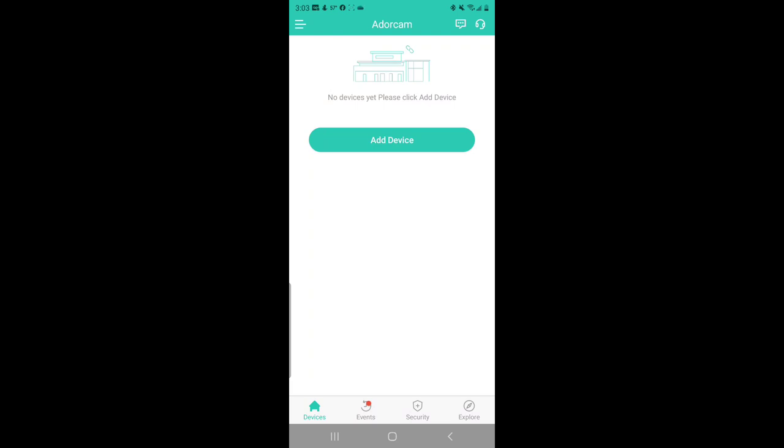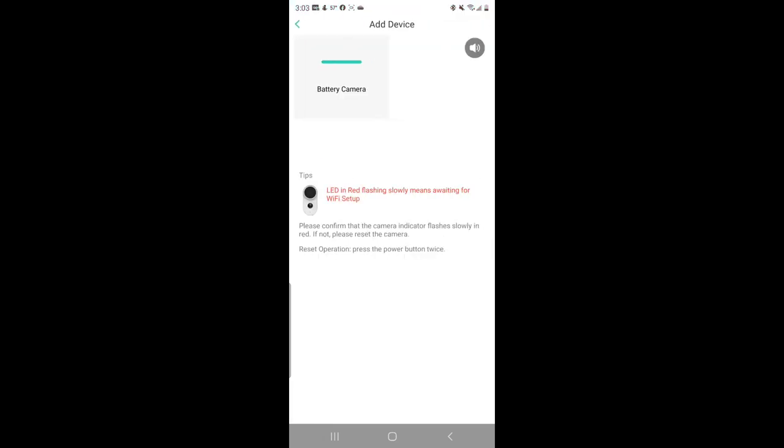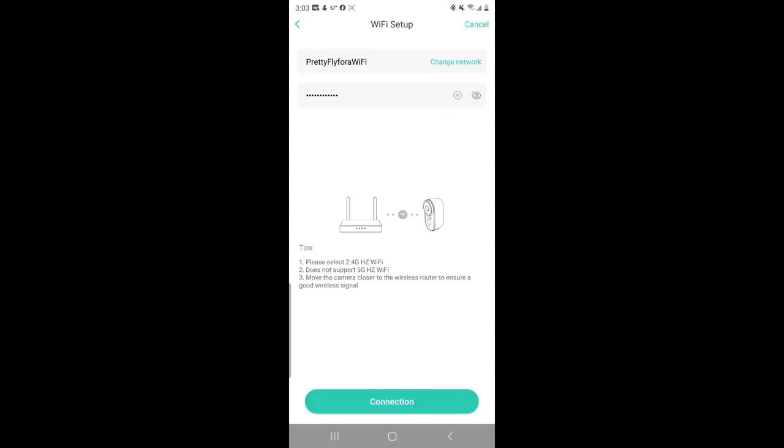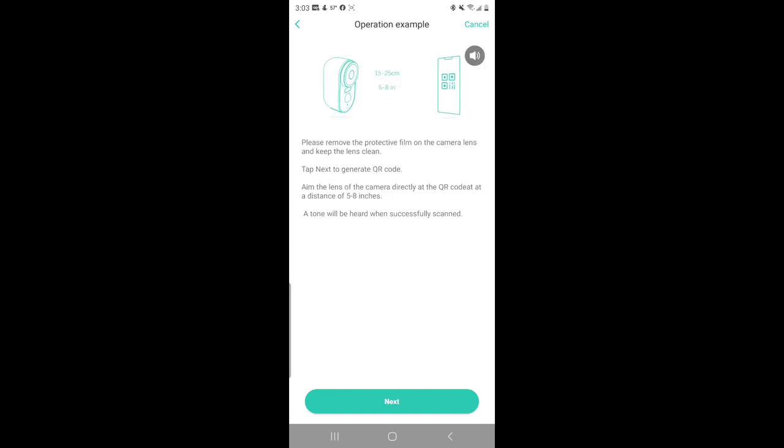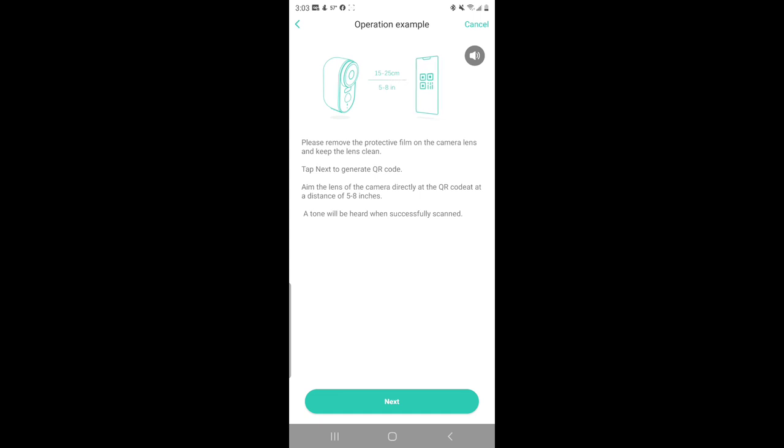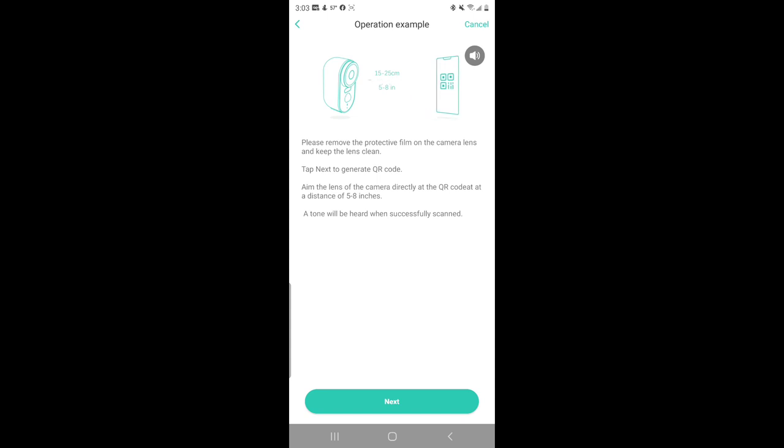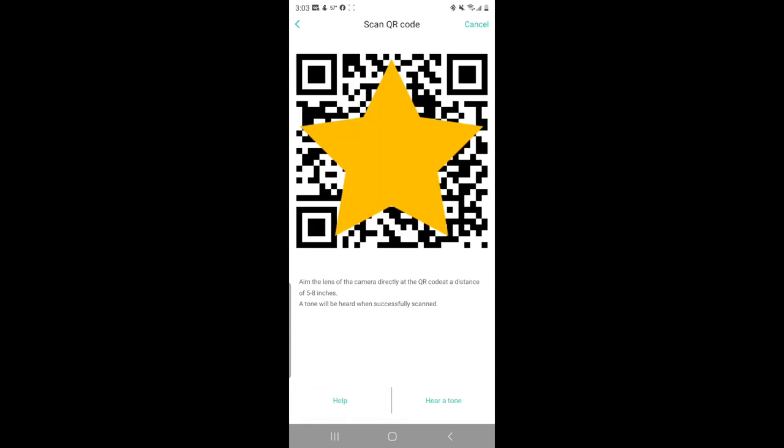To add your device, just click add device. Please check if the camera is flashing red. Once you've verified your camera is powered on and blinking red, you'll click the battery camera button in the top left. Next, you're going to put in your Wi-Fi network and password and you'll click connection at the bottom. If you haven't already, make sure you take the plastic film off the lens of the camera and you'll click Next. Then it's going to show you a QR code that you have to hold in front of the camera so that the device will register to the app. Take the camera to scan the QR code at a distance of five to eight inches. A tone will be heard when successfully scanned. That chime means that the camera has connected to the device, so just click the hear a tone.